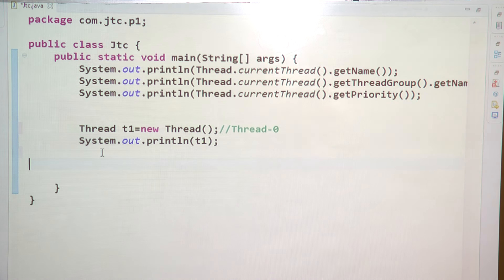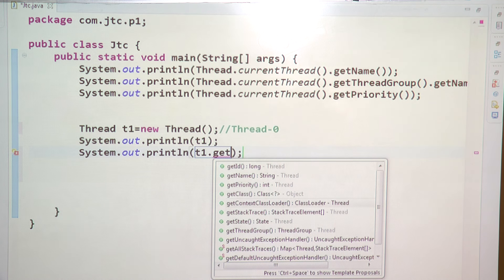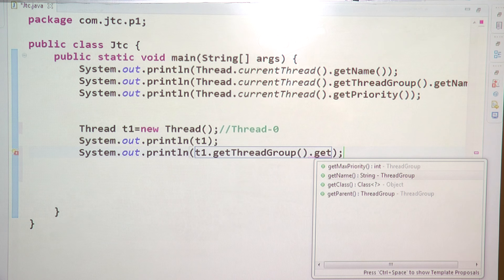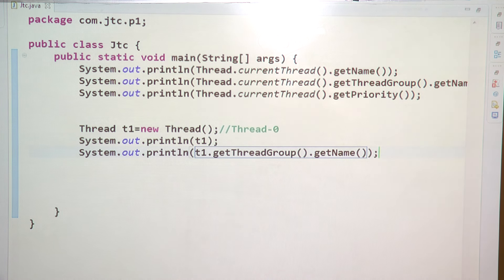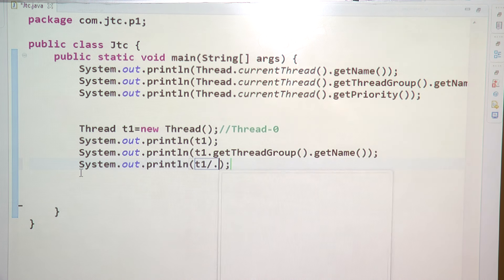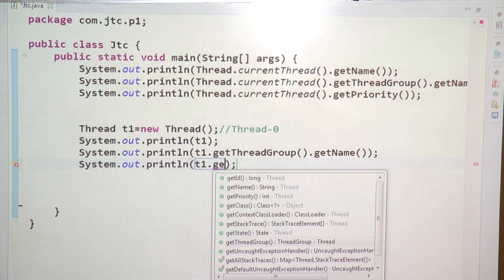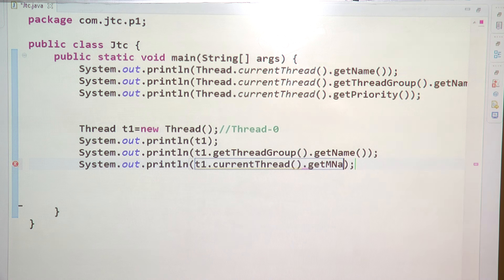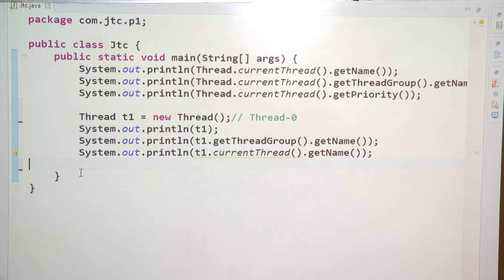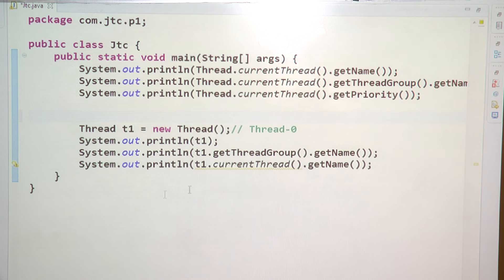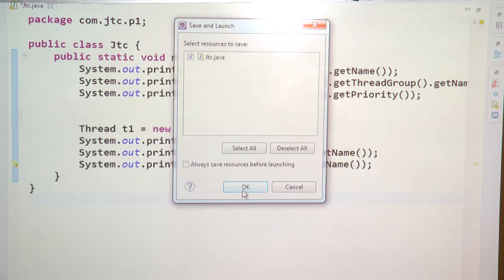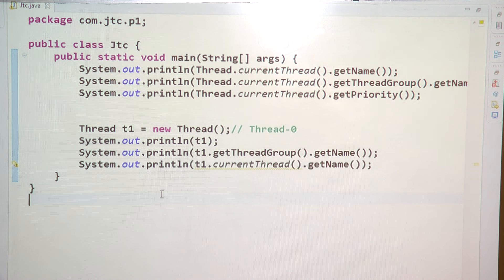Similarly, I am writing t1.getThreadGroup().getName(). You can see the name of this thread group is 'main'. Again I am writing Thread.currentThread().getName() and when I run this, it is coming as 'main' as well.